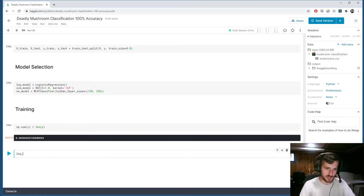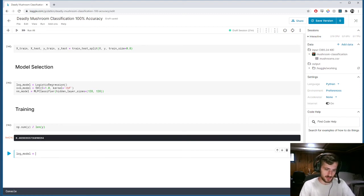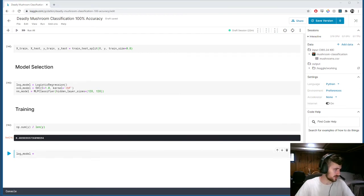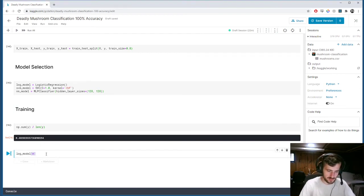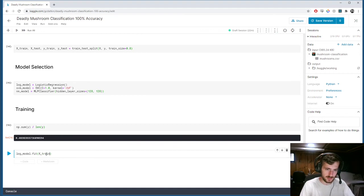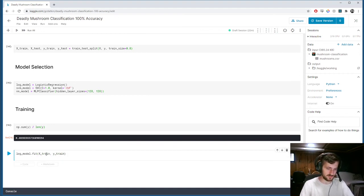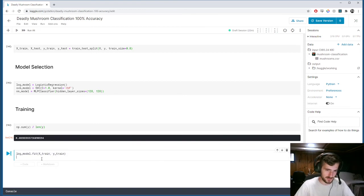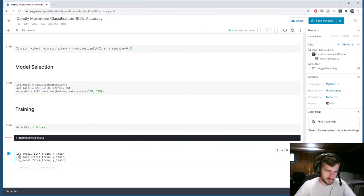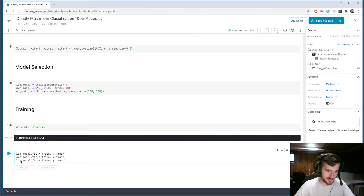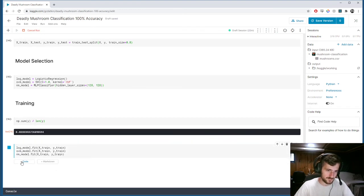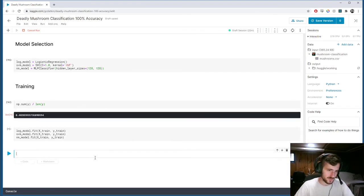So, let's train all three models. We're going to have a log model, logistic model. We've got to fit it, actually. Dot fit. X train. Y train. And then we'll just do the same thing for all the others. So, just copy that. And then this will be SVM model. And this will be neural network model. We train them.